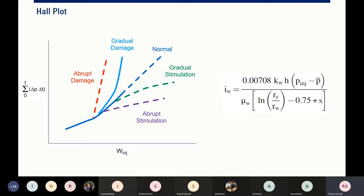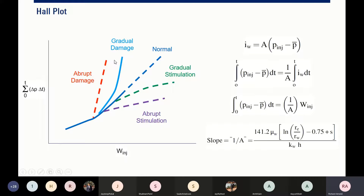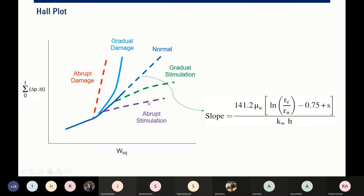That's what the Hall plot can tell you — either you have sustained injectivity, higher injectivity, or decreased injectivity. We can construct, by deriving this equation, the equation for the slope. This line has a slope that can be numerically calculated using this equation.